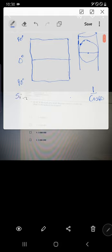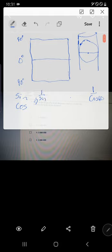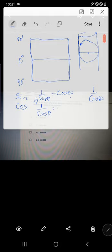Secant comes from trigonometric properties. We have sine and cosine, and then their inverses. The inverse of sine is called cosecant, and the inverse of cosine is called secant. So one over cosine of an angle is the secant, and one over sine is the cosecant.